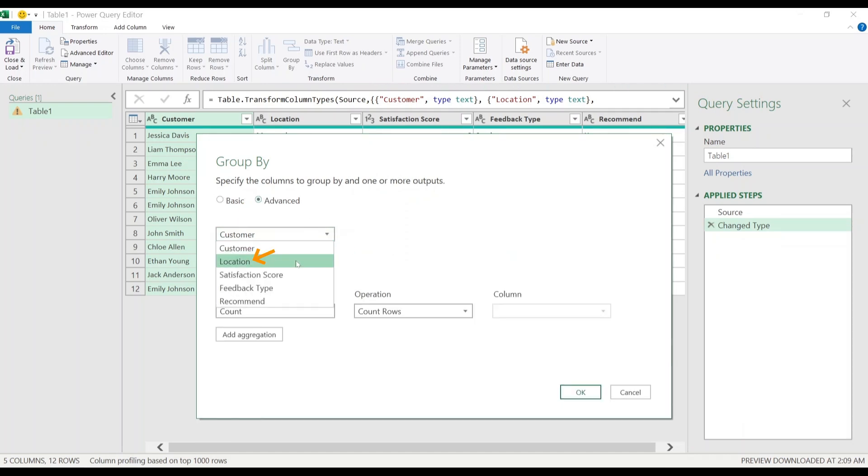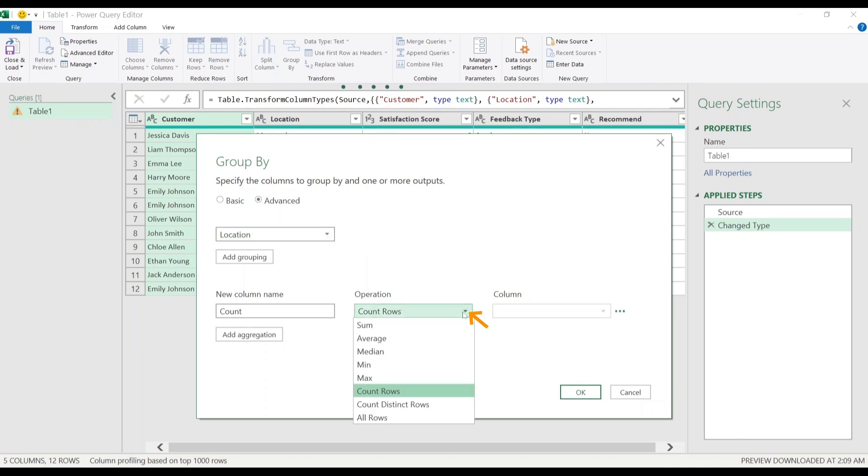Under Operation, choose All Rows and click OK.